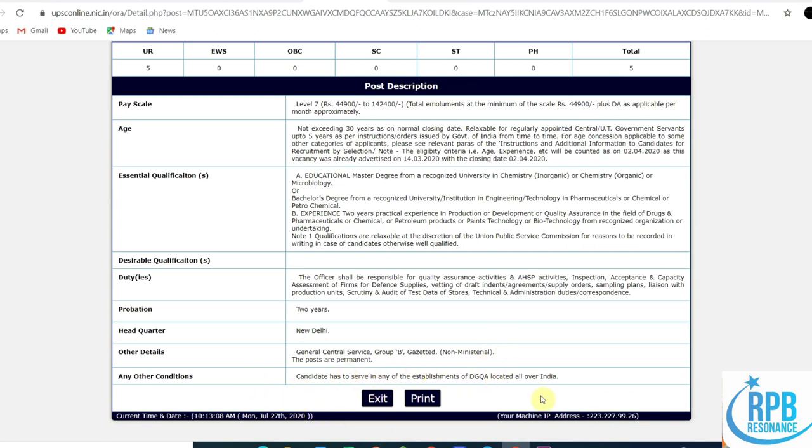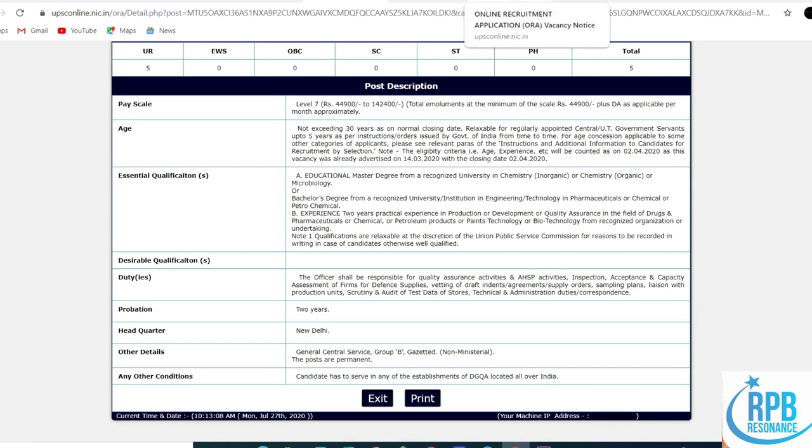Any other conditions: candidates have to serve in any of the establishments of DGQA located all over India based on the requirement. They can be allotted to any area of India, any place in India.